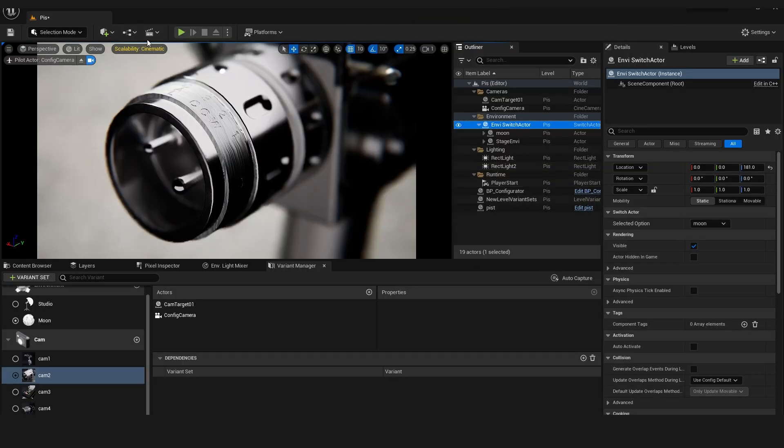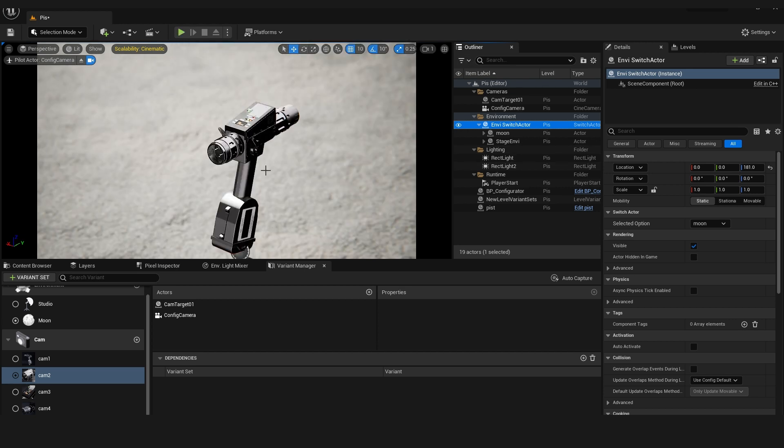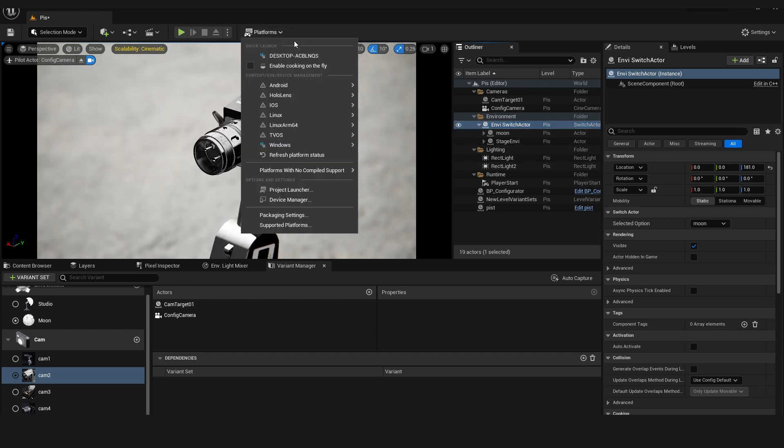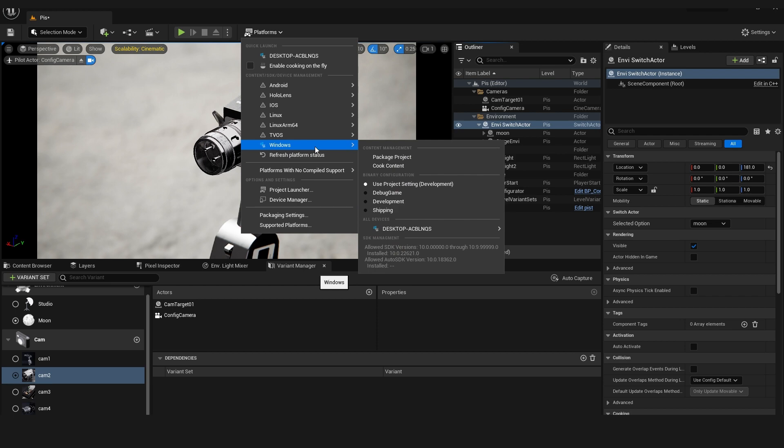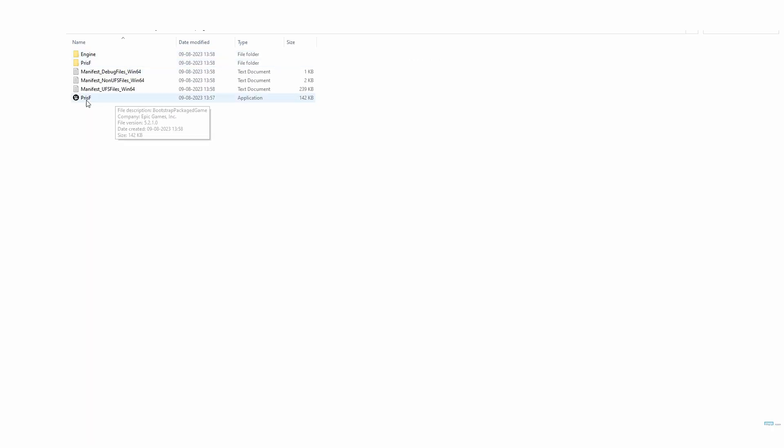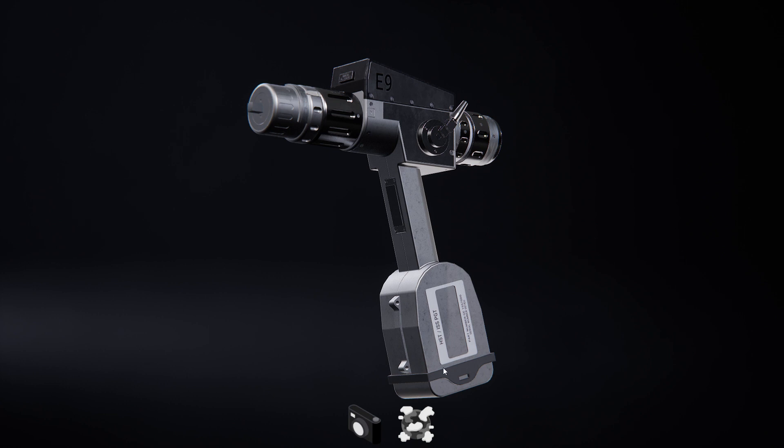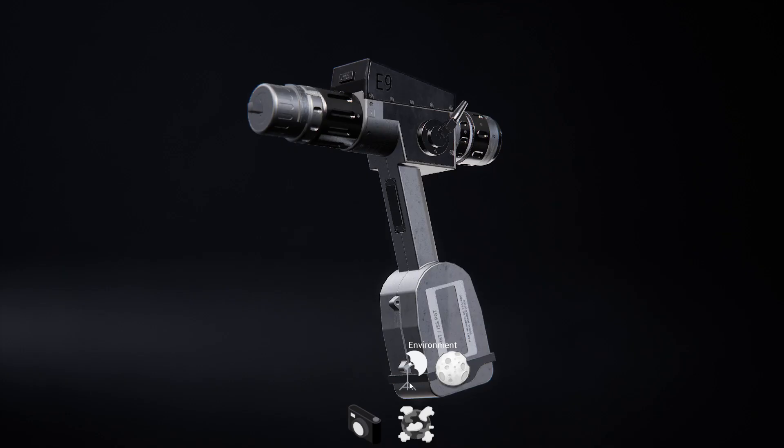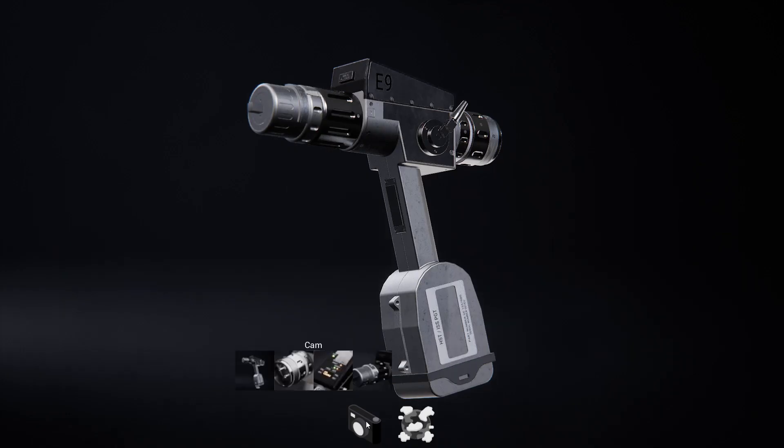After all adjustments, you have to add the blueprint product configurator and variant manager into the level. Finally, we have to pack them for Windows by clicking on platforms. After that, you will get the product app for Windows, so you can run it like a game, and it's fun.